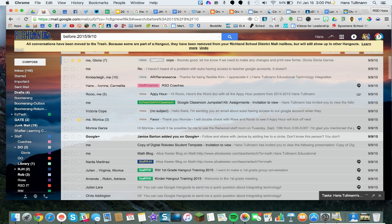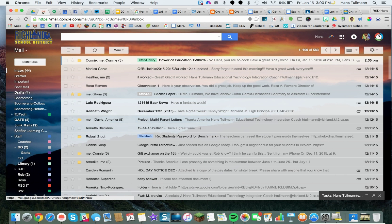Because some are part of a Hangout, they have been removed from your mailbox but still show up in other Hangouts. Now I can undo this, but this is my last chance — I'm not going to undo it. I'm going to click on my inbox and move forward with my life. Now I only have 583 emails.